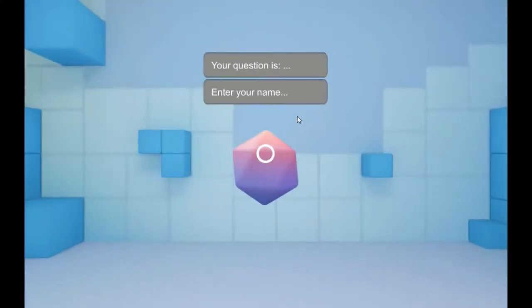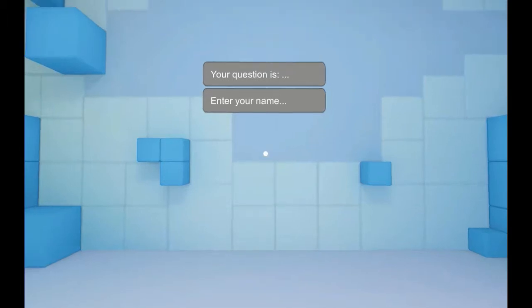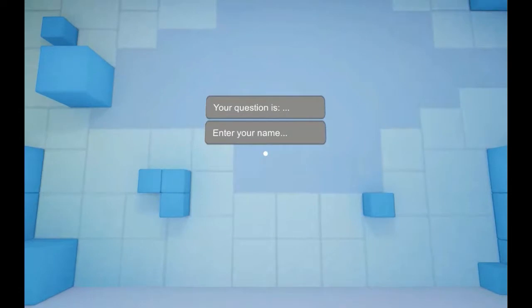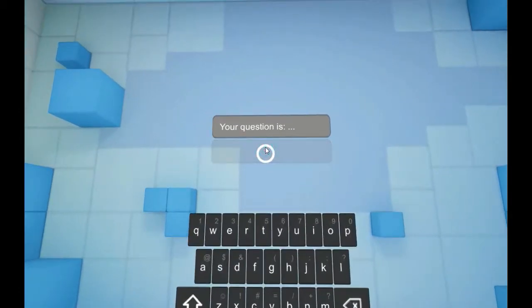The VR Keyboard for Google Cardboard or Google VR is a powerful package in which you will be able to write things into your input text.